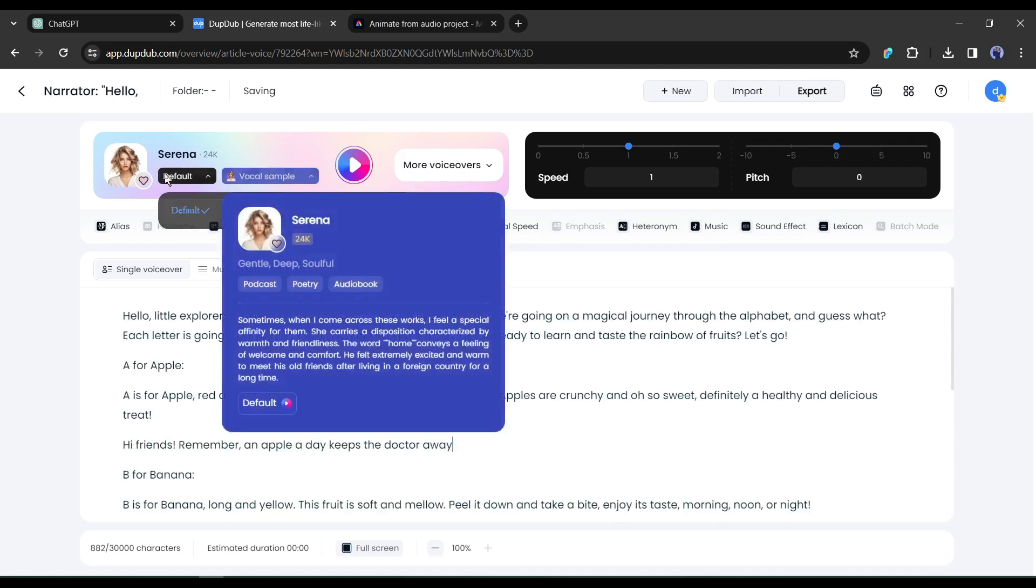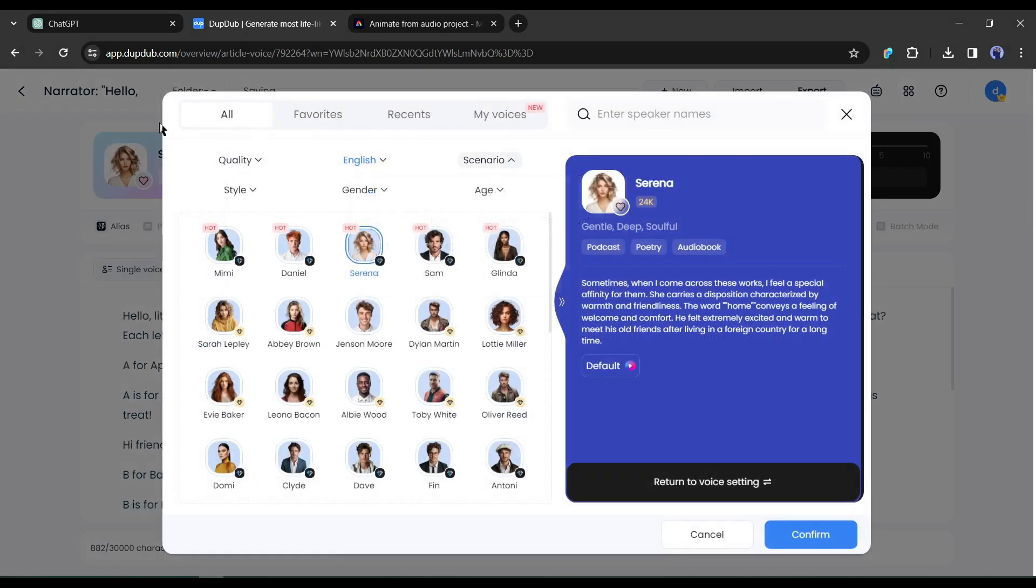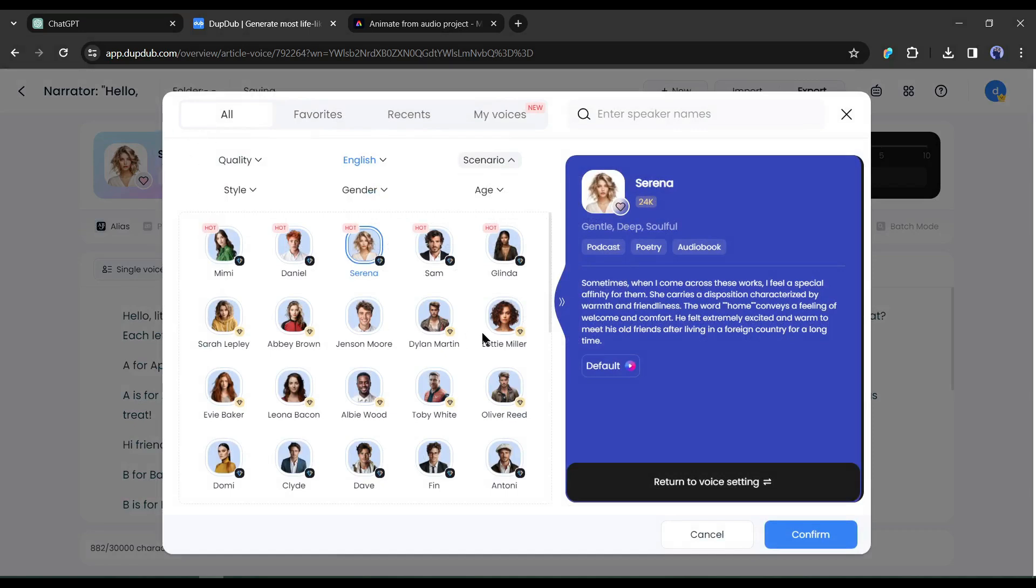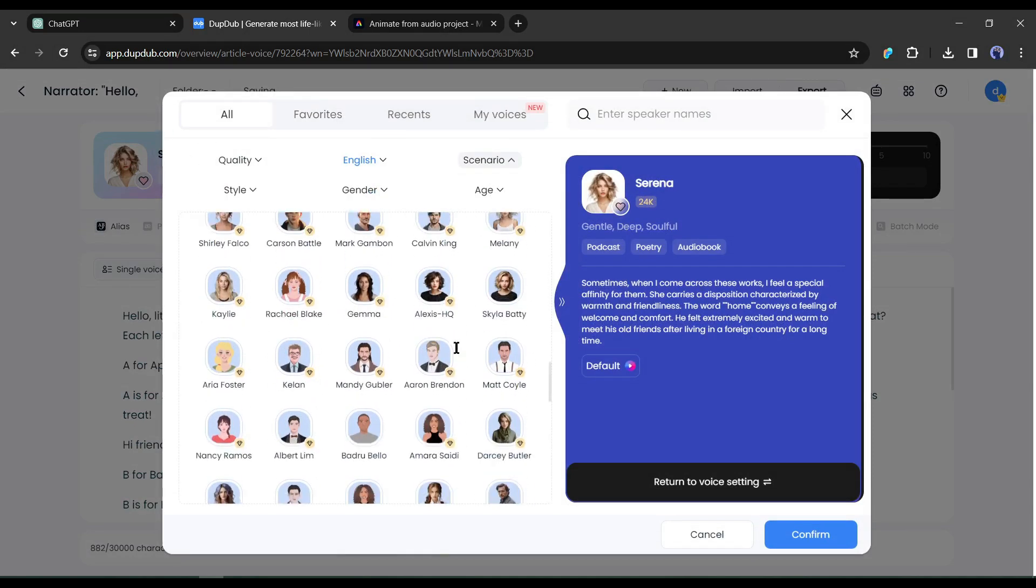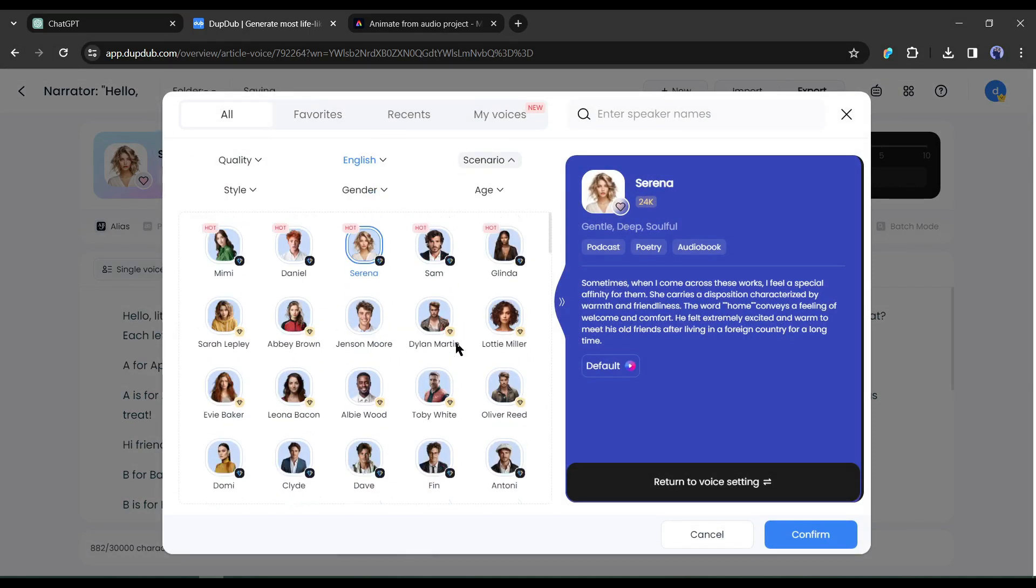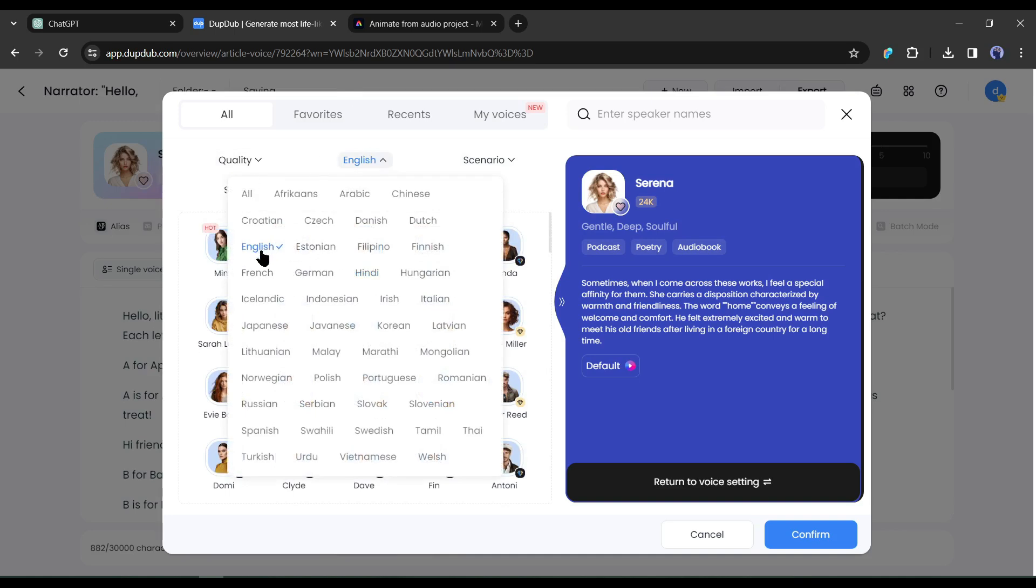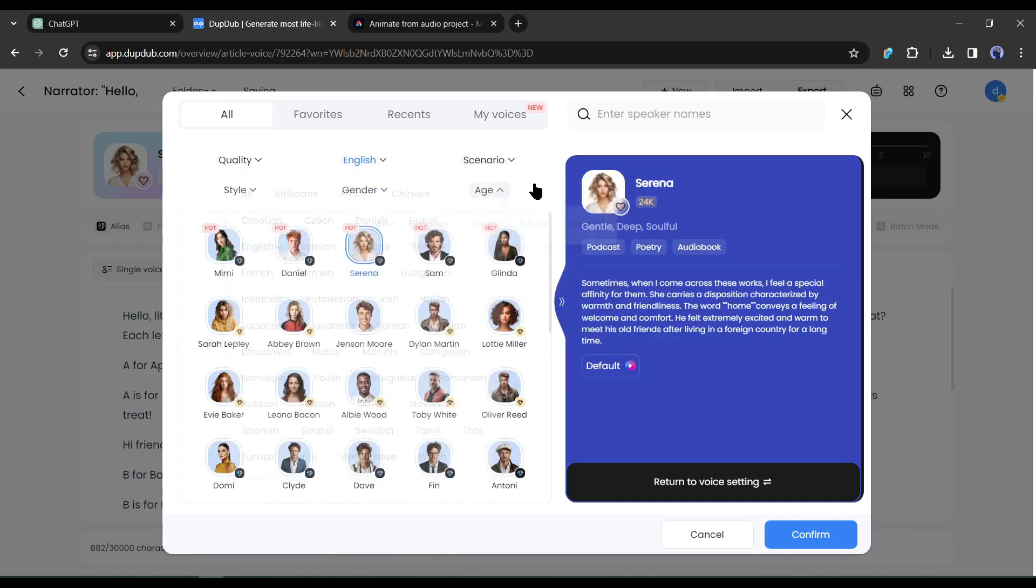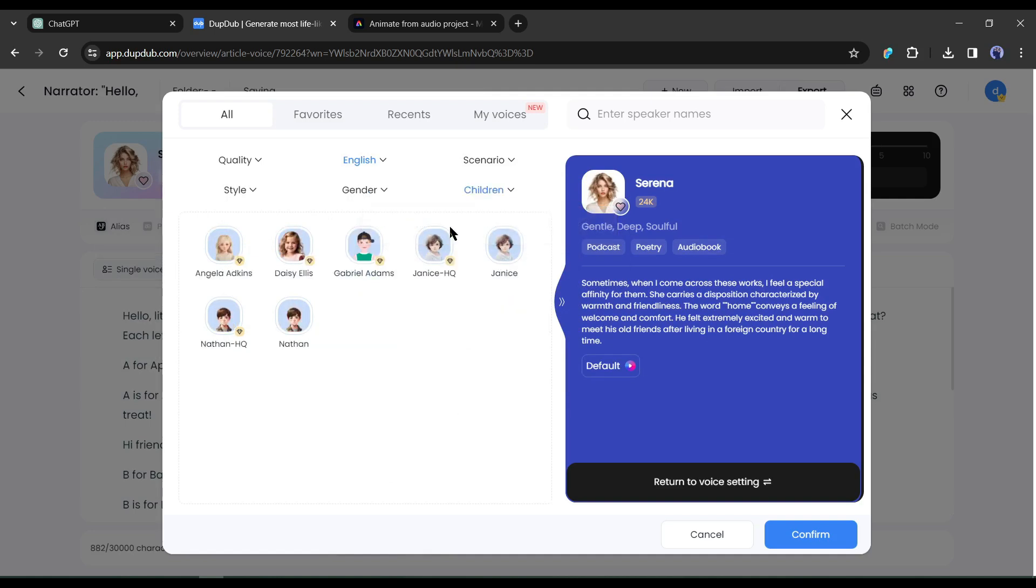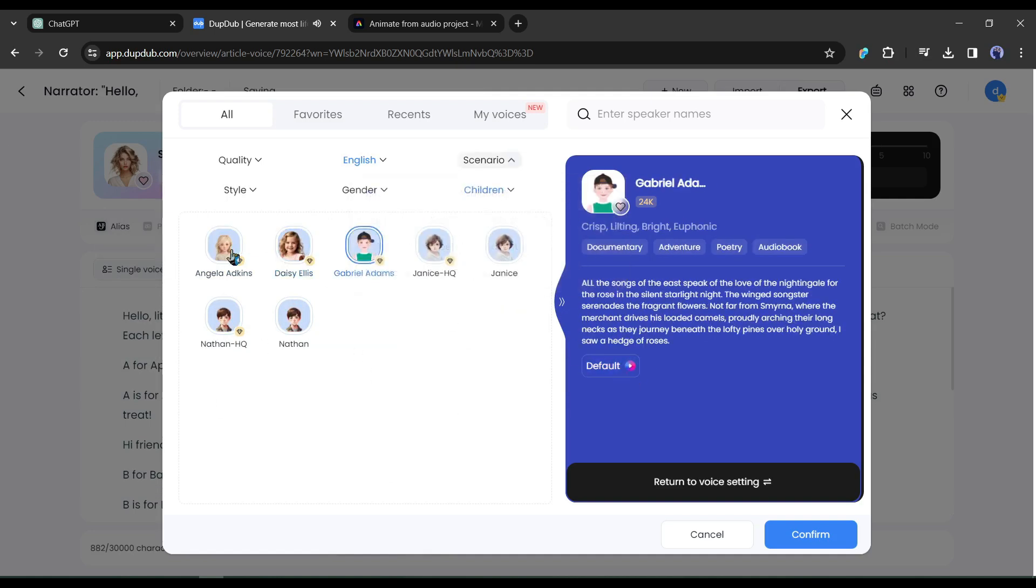After that, we have to change the voice actor, to do that, click here. Now you will find a vast library of voice actors. Set the filter to get the desired one. First, select the language, I will go with English, after that, set the age. Select child from here. Now listen to them and then select the perfect one.